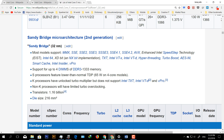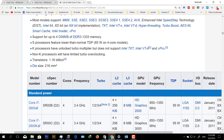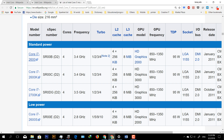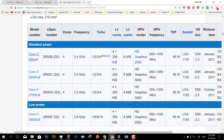The example is Core i7. Core i7 is 7th generation. We have seen the model. Core i7 is 7th generation. Core i7-2600, Core i7-2600K, Core i7-2700K, Core i7-2600S.